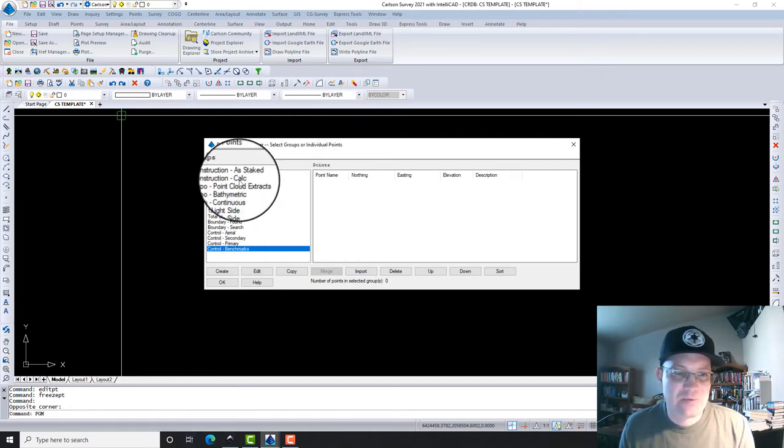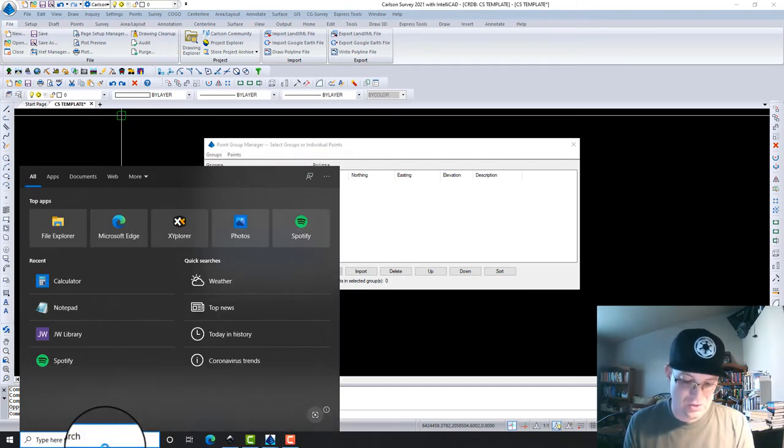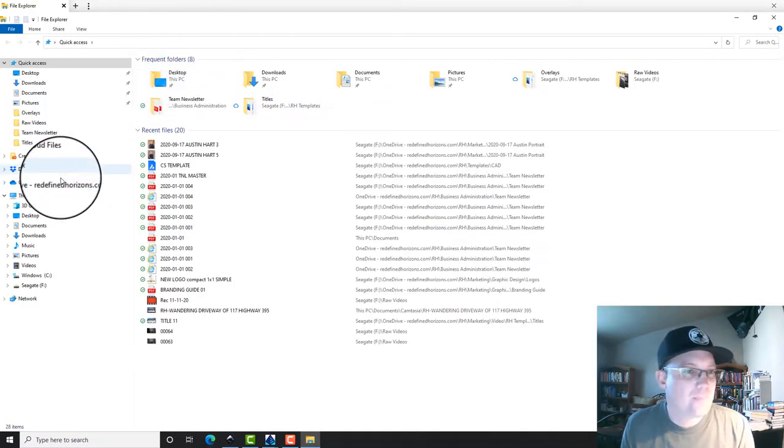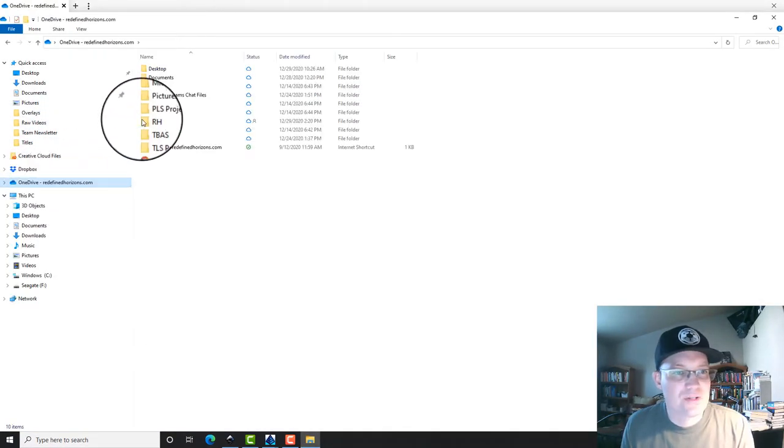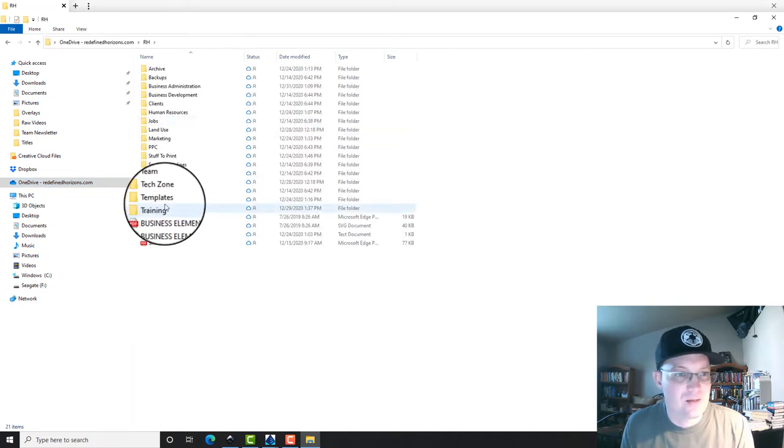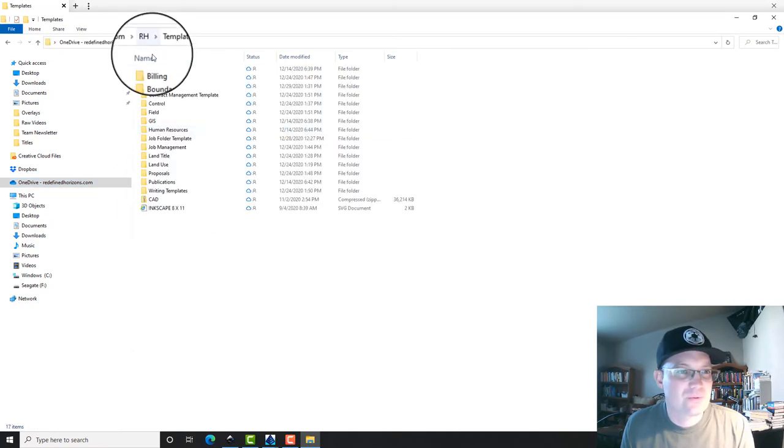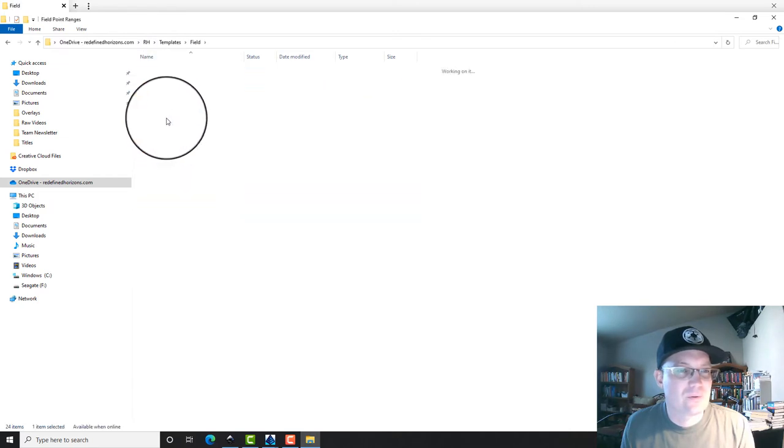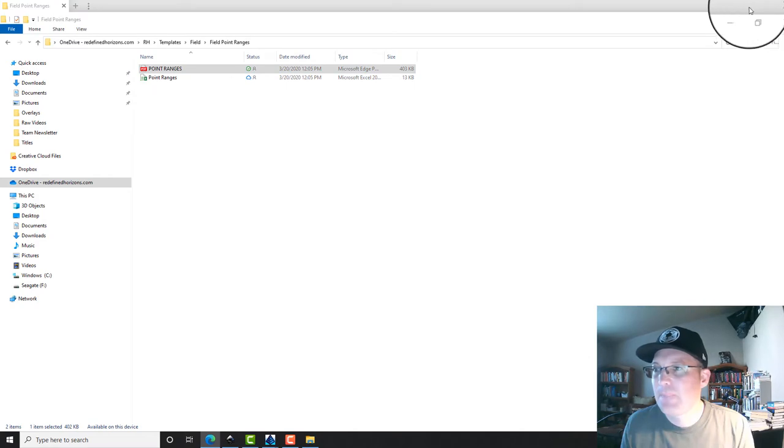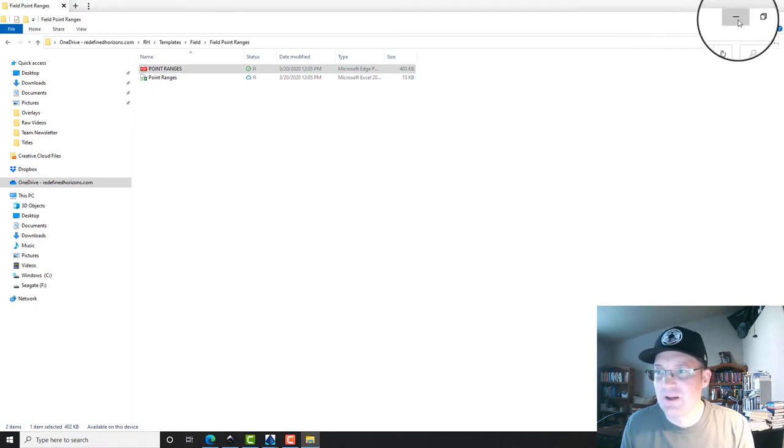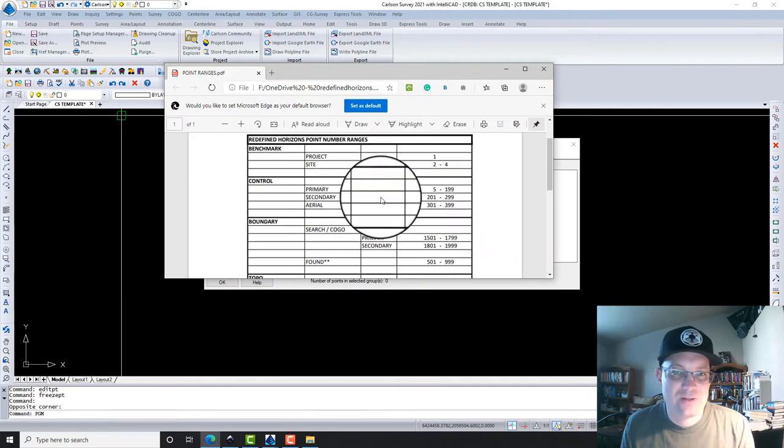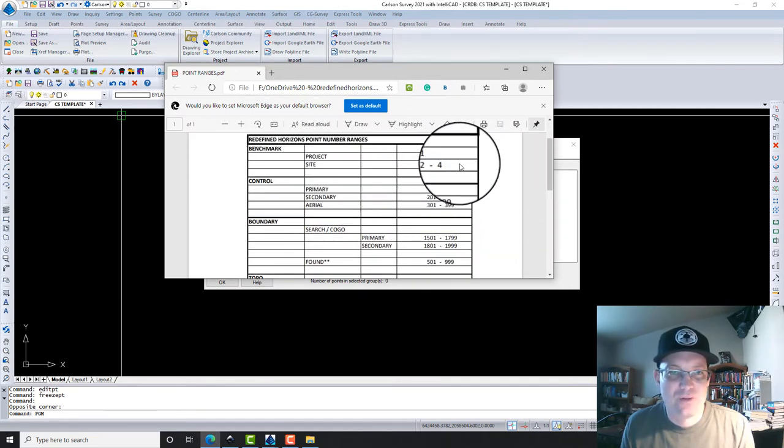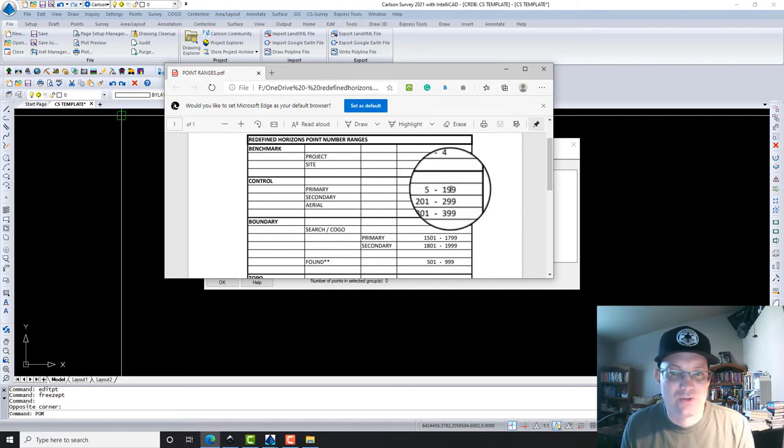These groups actually correspond to our standard point ranges, which I can show you guys. So here's our point ranges. For example, one to four are our primary benchmarks, and our other control is five to three ninety-nine.